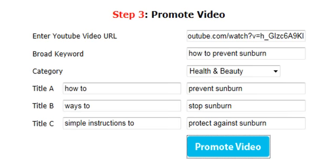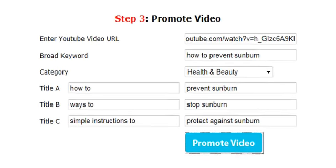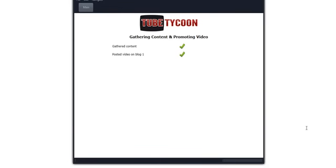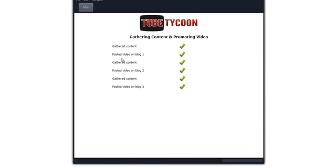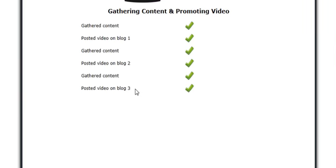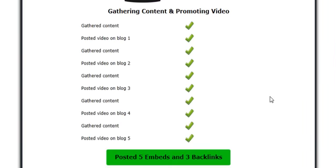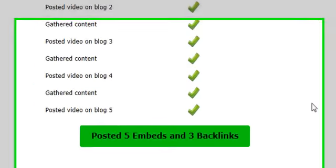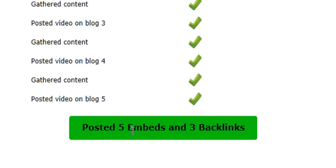The software will take that information we've just entered, take our video, create titles, and gather relevant content for each of the pages. As you can see here, it's gathering content and posting on a number of different random high PR blogs. Looking towards the bottom, we can see it's posted the video on five different sites and built three backlinks using unique custom anchor text back to our original YouTube video.